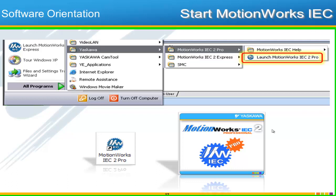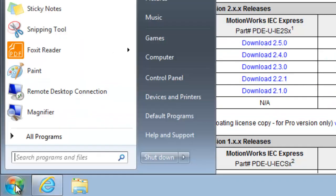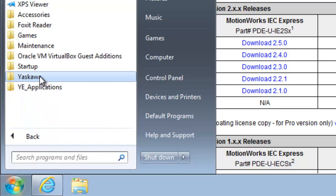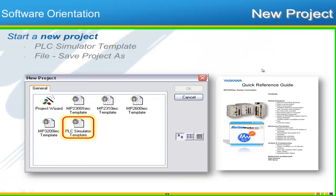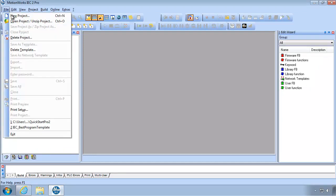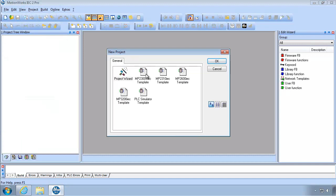Without further introduction, let's go ahead and start MotionWorks IEC. The idea is that you follow along with me and learn by doing — that's our motto at Yaskawa training. If you don't have a desktop icon, under Windows 7 go to All Programs > Yaskawa > MotionWorks IEC 2 Pro > Launch. Your first step will be to start a new project: File > New Project, and you're presented with a template for the different controllers supported by the software. In this class we will choose the PLC simulator template.